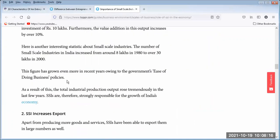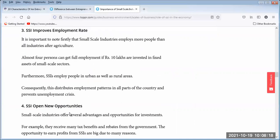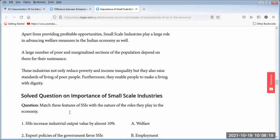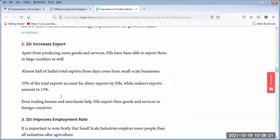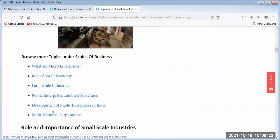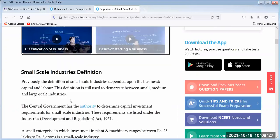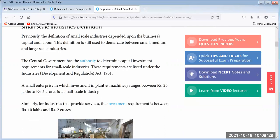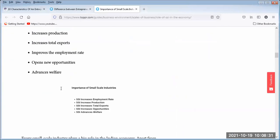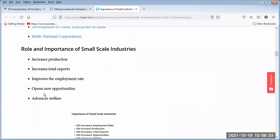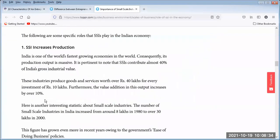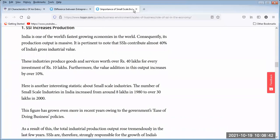These are the advantages and the importance of small scale industries. In the examination, first define small scale industry as discussed, then write these points under side headings, with at least two sentences under each side heading. That will be sufficient for a complete answer.